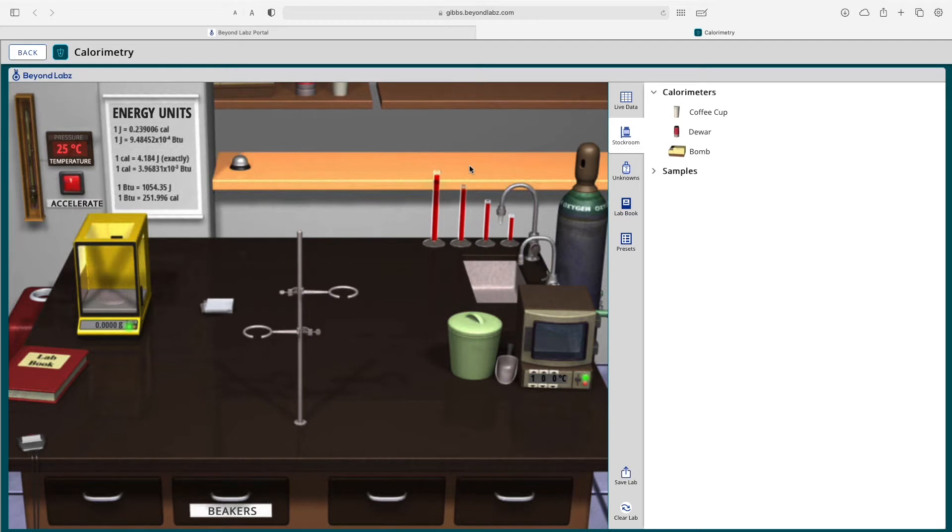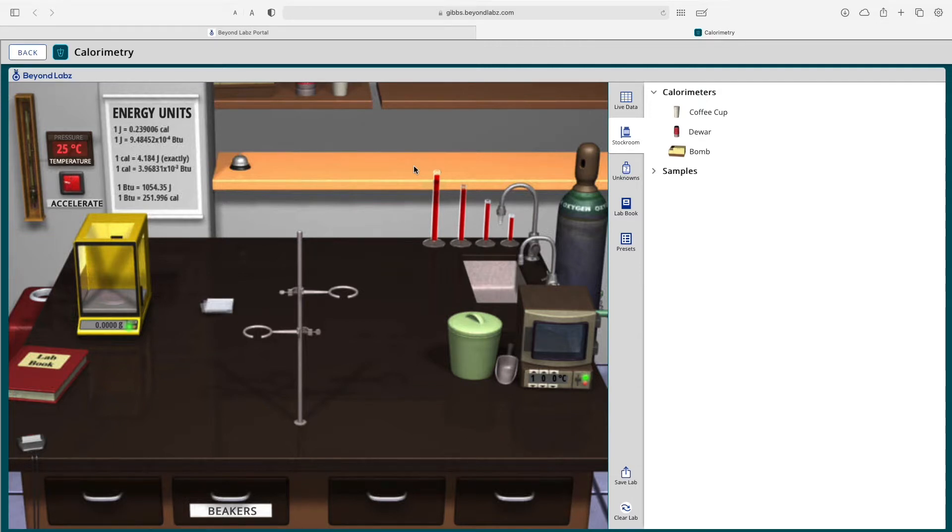Welcome to the introduction of the calorimetry laboratory. This video goes over quickly how to get started in the calorimetry lab as well as some of its features. If you want detailed information, check out our other videos on our Vimeo website.